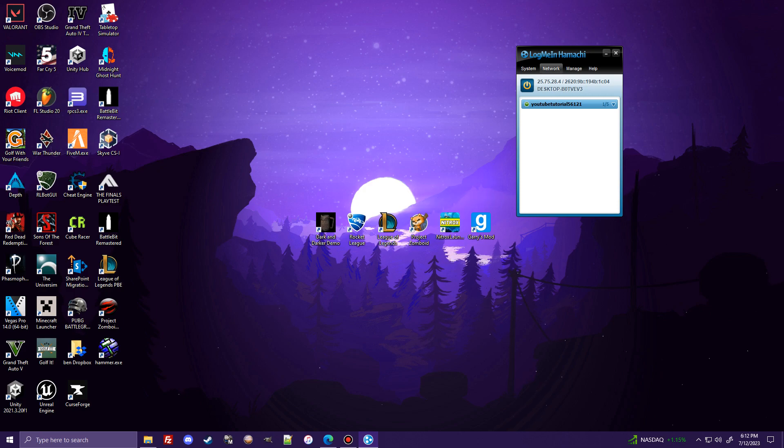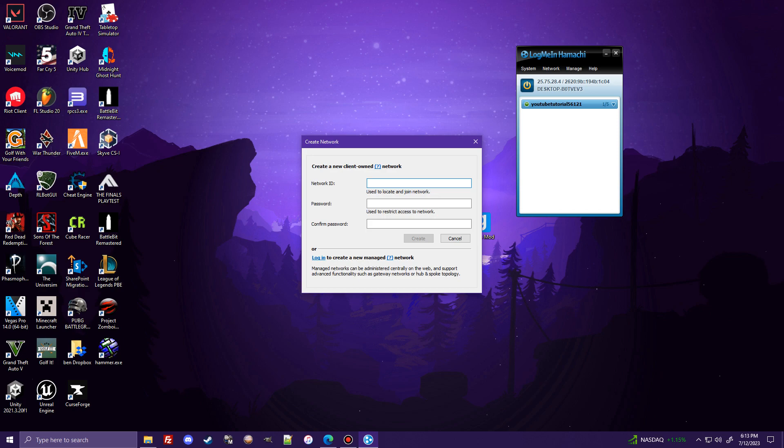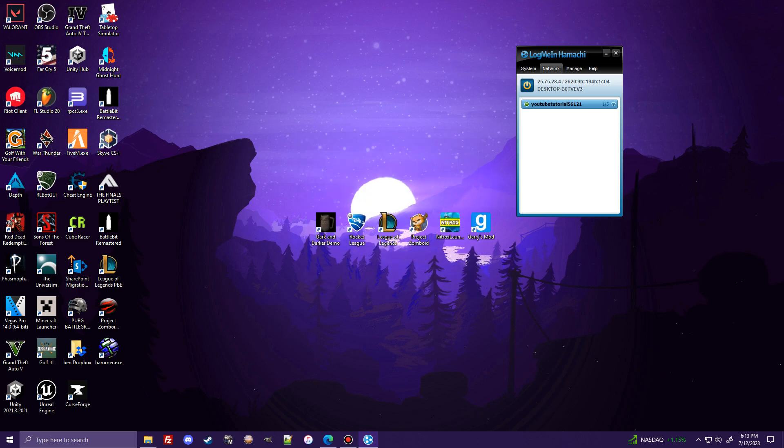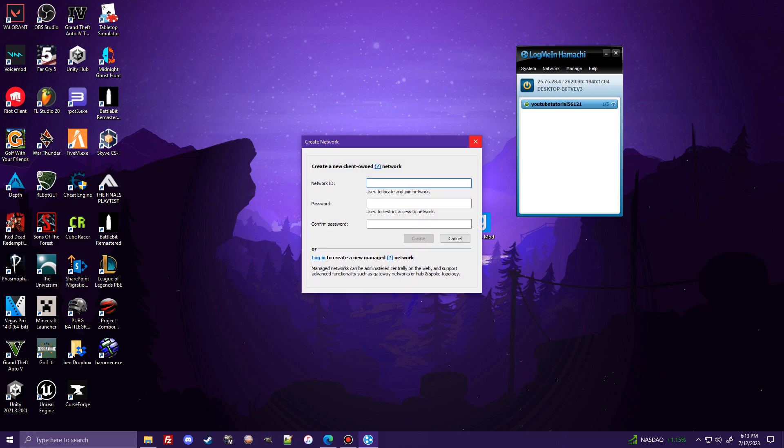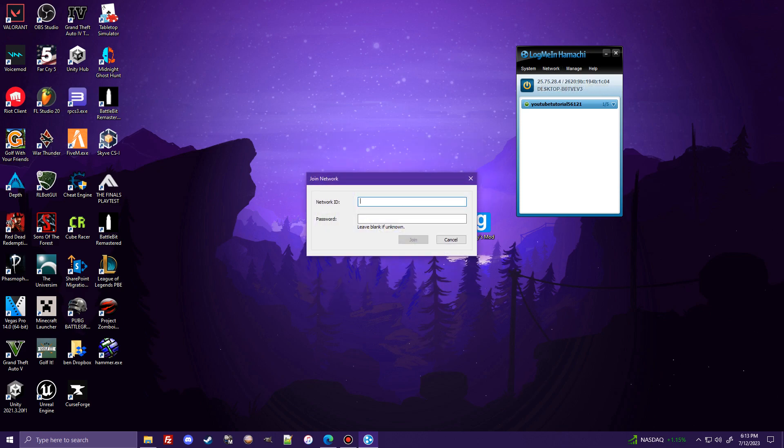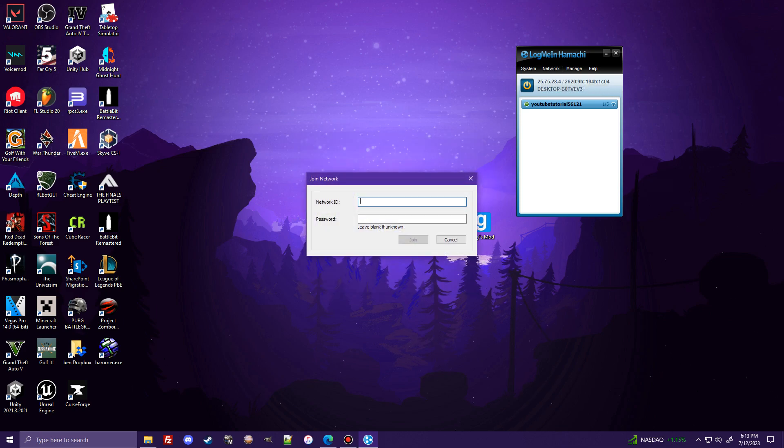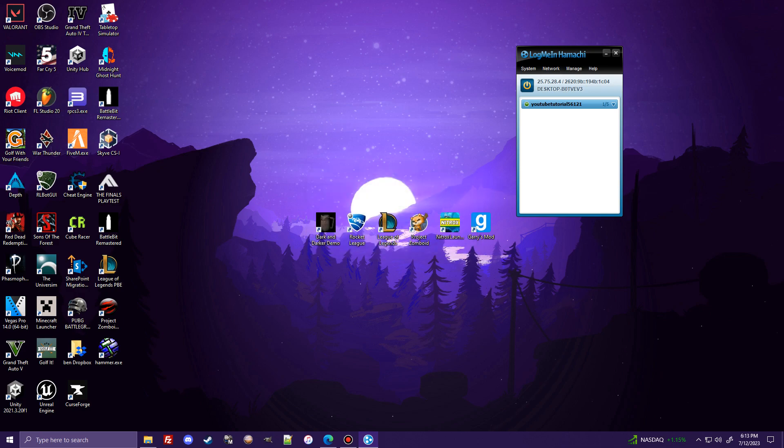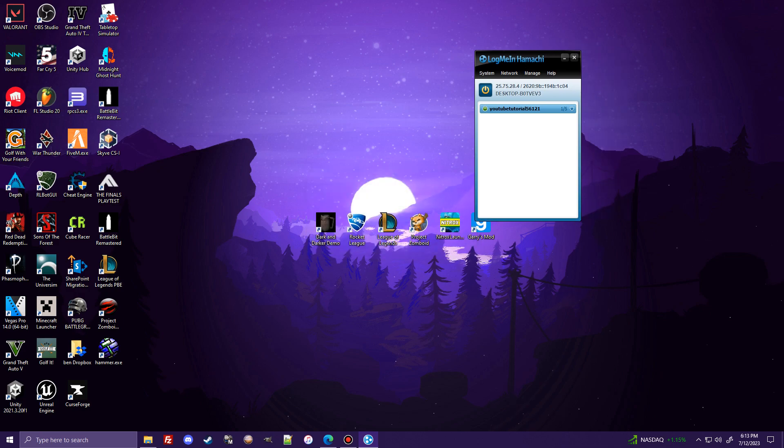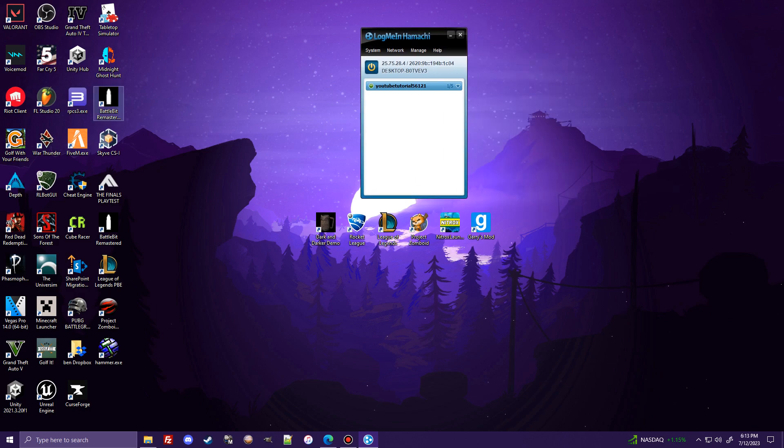The most important part though is that you both get on the same network. By once again creating a new network with whatever name you want it to be, a password you set. And then you or your friend to join the network would join an existing network and put that network ID, which is this name right here that you made, and the password that you made. And it will connect you to the network. And once that's done, all you have to do is give this IP to your friend if you're the one hosting the game. And then you two will be able to play together. And it's simple as that.